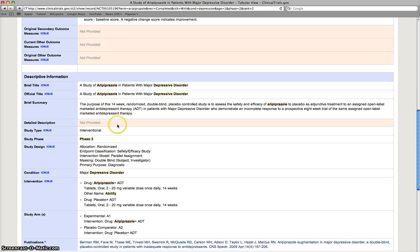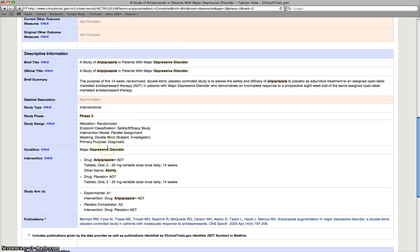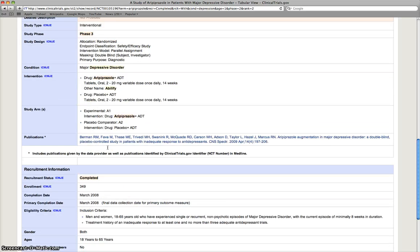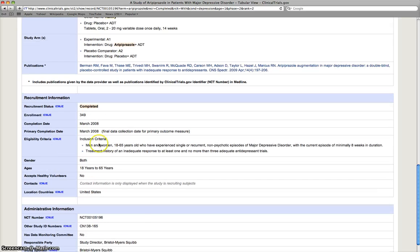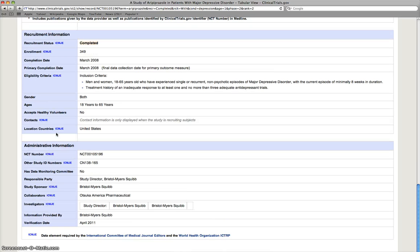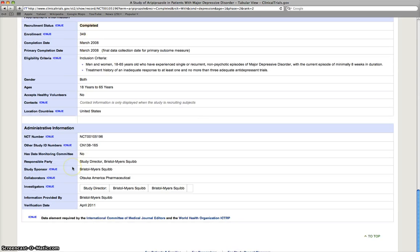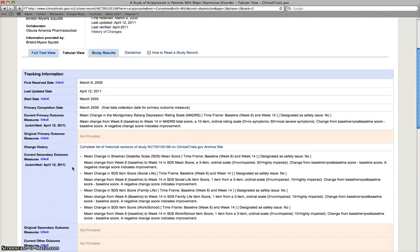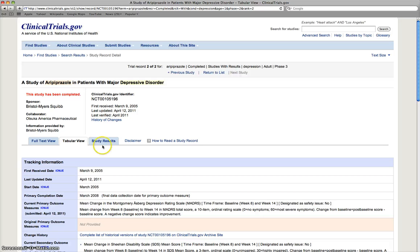So we have a brief summary, which shows us what type of study it is and the purpose. We also have recruitment information. So how many patients were included in the study. And that's pretty useful.